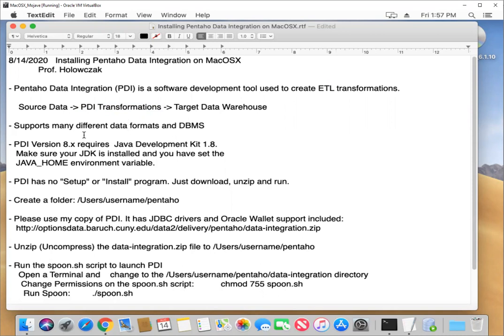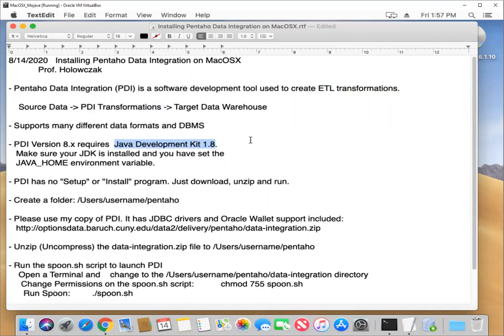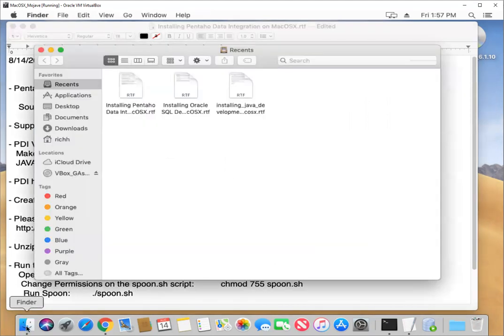One thing before we get really moving on this is that the current version of PDI that I'd like you to work with is version 8.2. It requires the Java development kit 1.8. If you do not have JDK 1.8 installed, please go and review the other video that I have to install JDK 1.8 on Mac OS X. And before I go any further, I just want to double check that I have Java installed on my system.